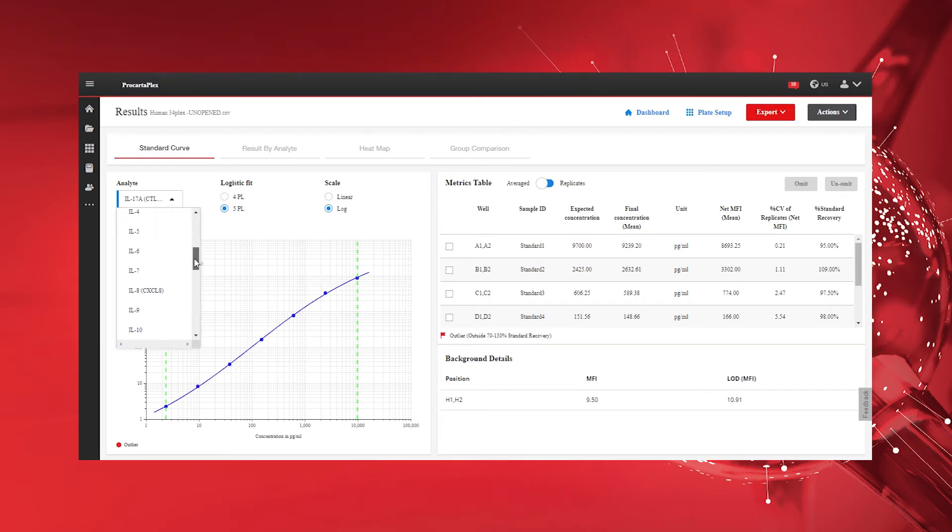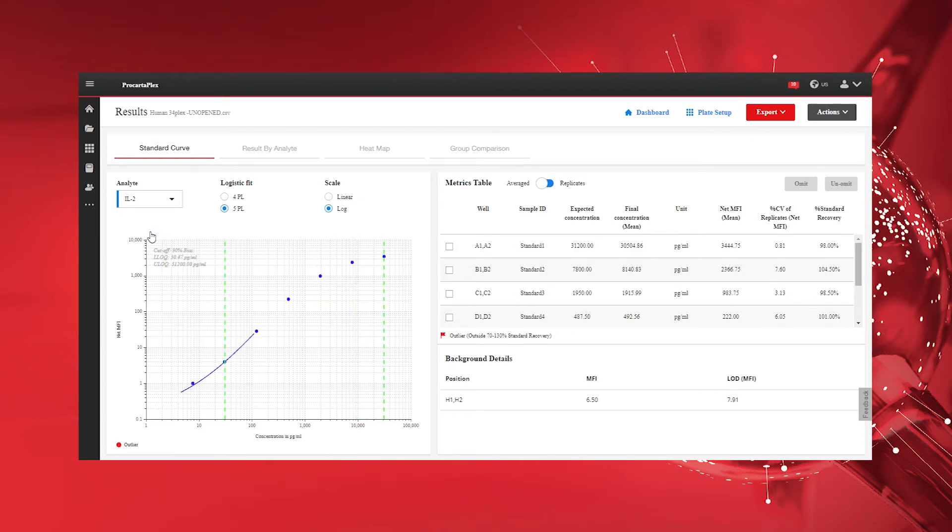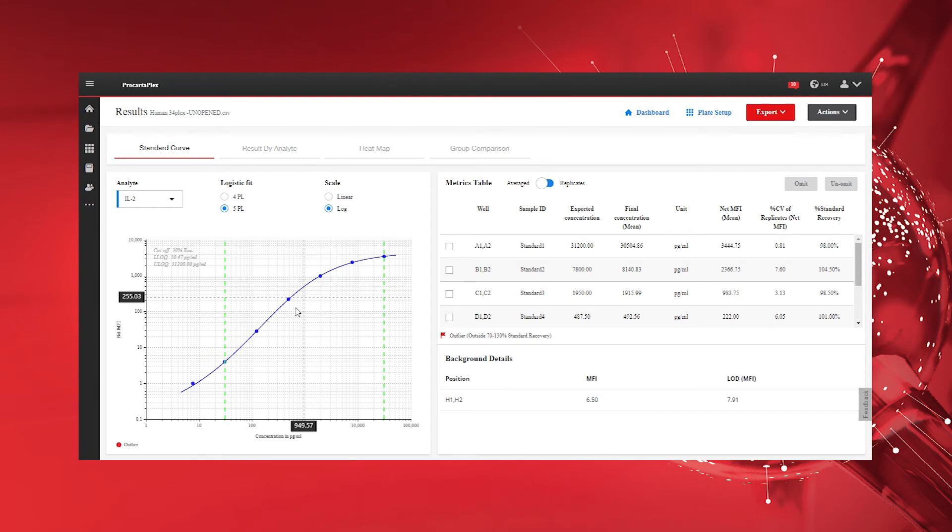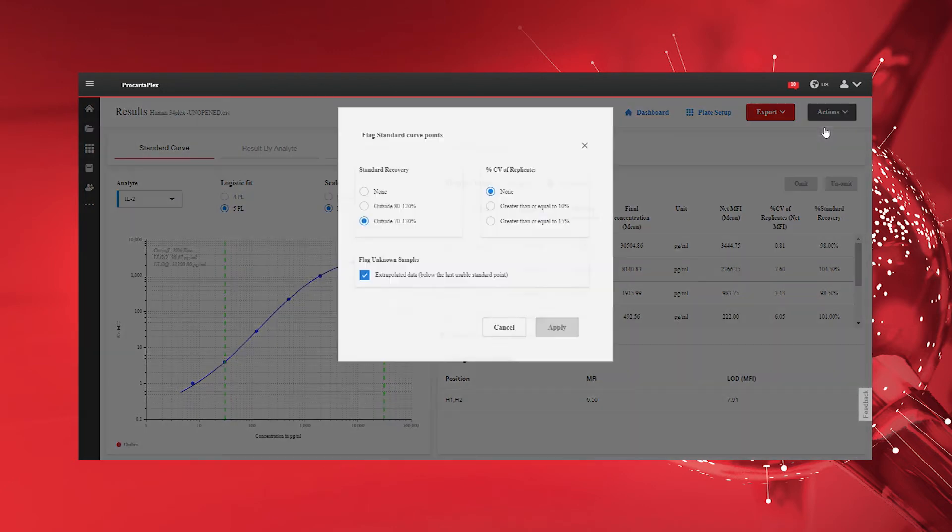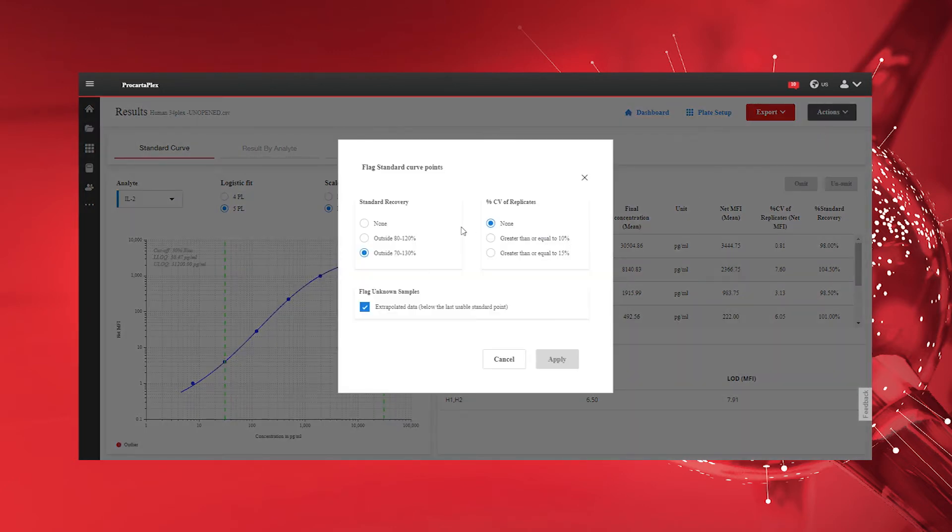By default, outliers outside the 30% standard recovery range will be marked with a red flag in the Standard Curve Metrics table. Modify these settings by accessing the Set Flagging Parameters option under the Actions button.